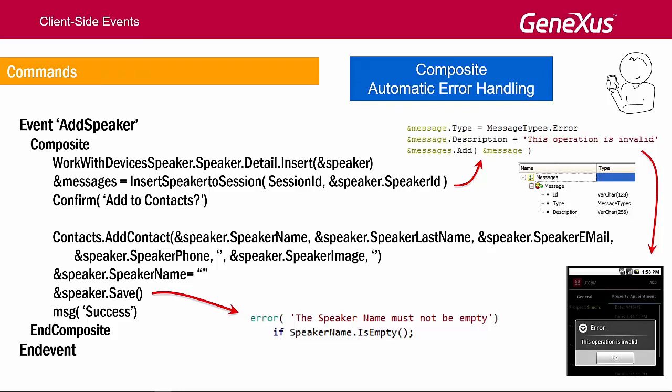On the other hand, the composite command is the one that stops the execution when an error occurs in a call sequence, and causes the errors to be automatically handled, displaying them on the screen without programming anything.